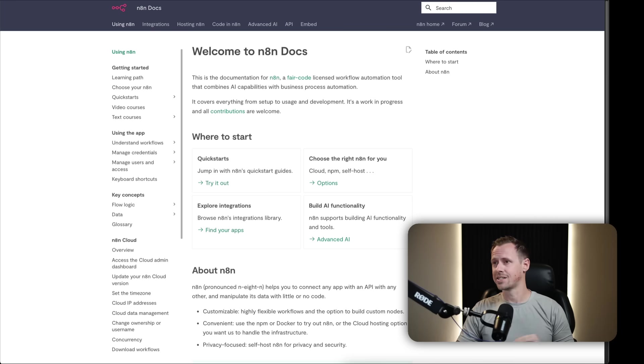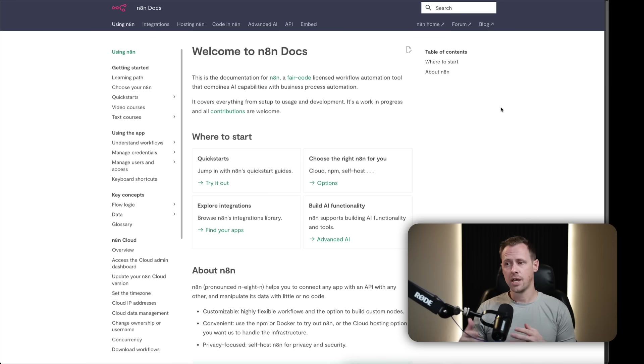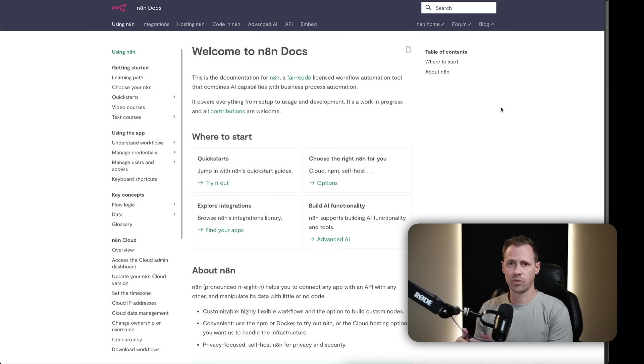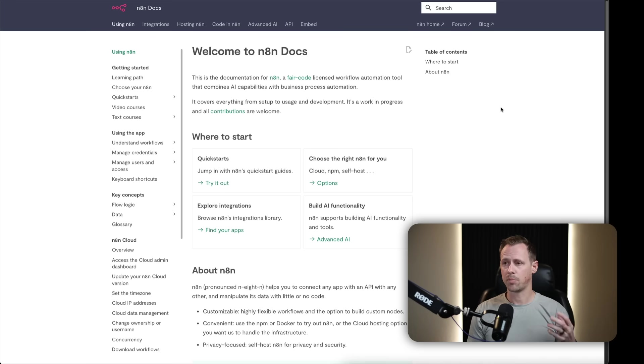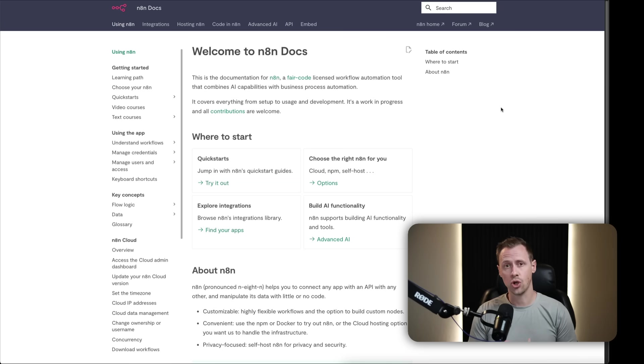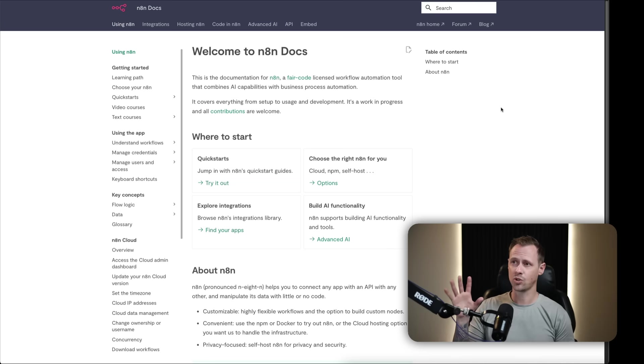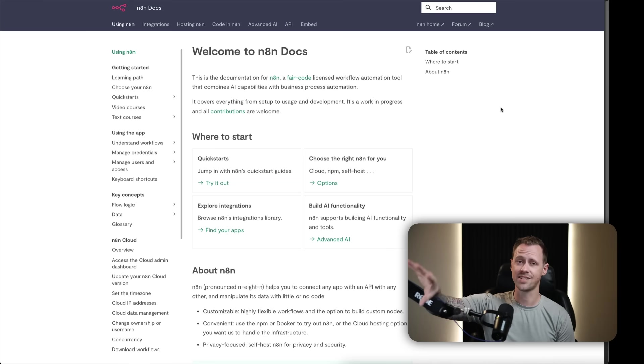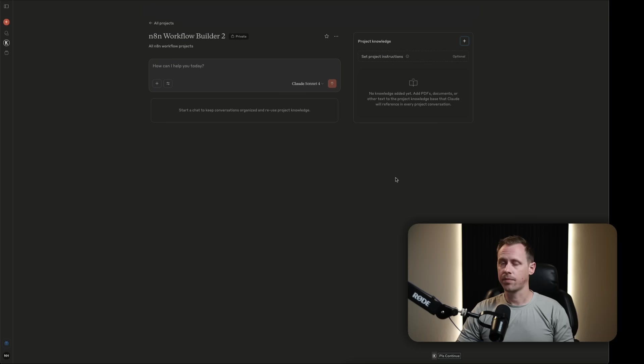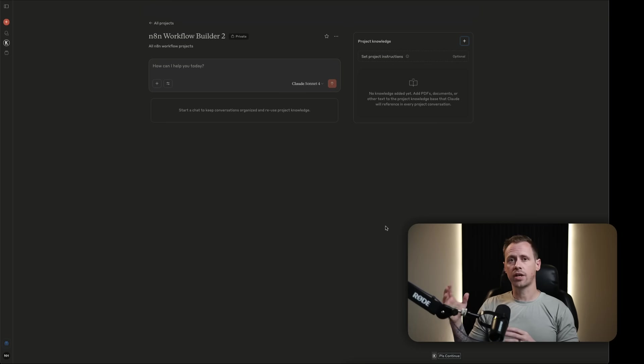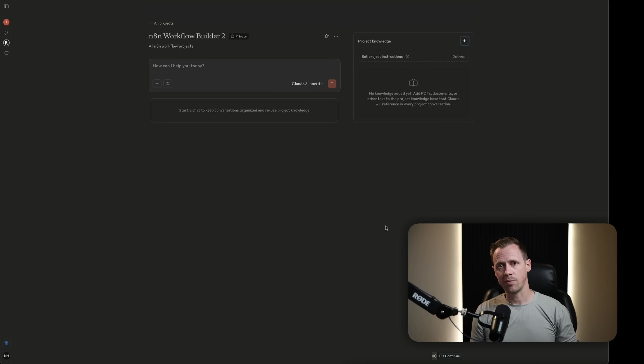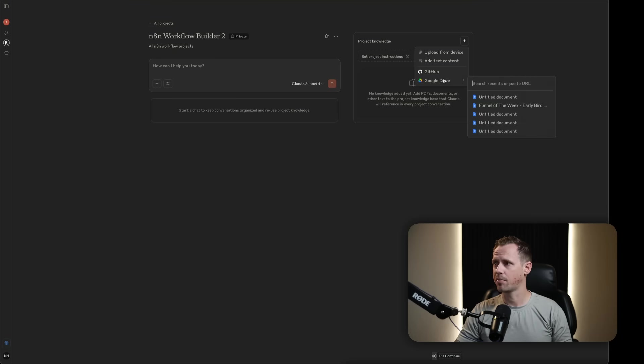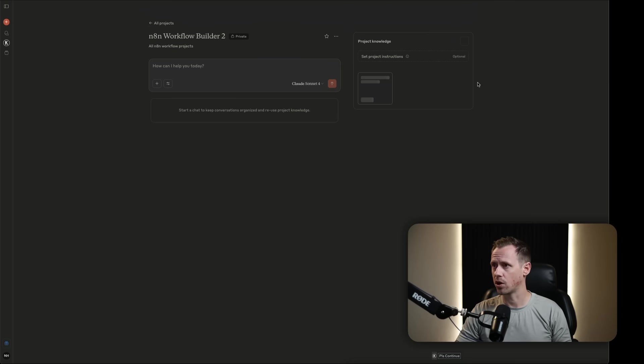If you didn't know this, N8N actually has an entire library of files dedicated to understanding the platform, the functionality, the capability, troubleshooting, the nodes, the integrations, all of it. And so I actually want to put all of this as knowledge into this Claude project. I've actually already compiled all the README files from N8N, so I'm going to come right here to the plus sign. I'm going to click on Google Drive, and I'm going to drop the URL to the file itself.